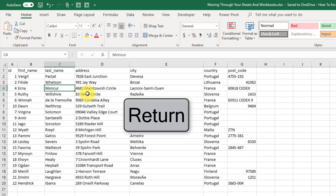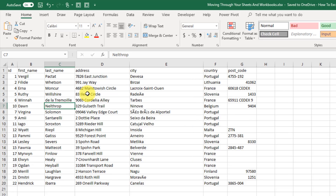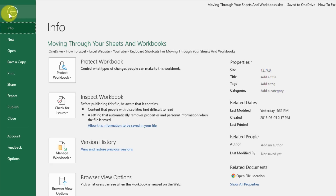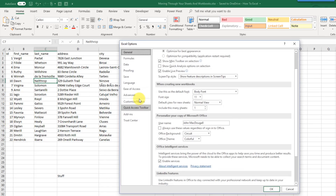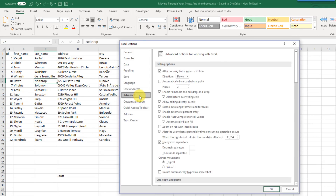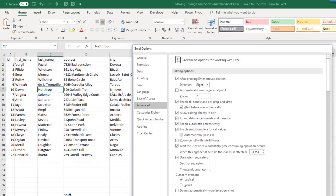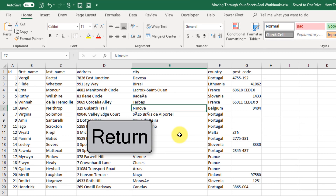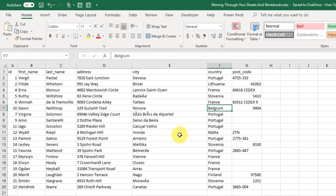When you press the Enter key, the active cell cursor will normally move down one cell. But we can change this by going to the File tab, then Options, then Advanced options. In the section "After pressing Enter, move selection" we can select our direction. Let's try going right — make sure that is checked and press OK. Now when we press Enter, the active cell cursor moves to the right instead.